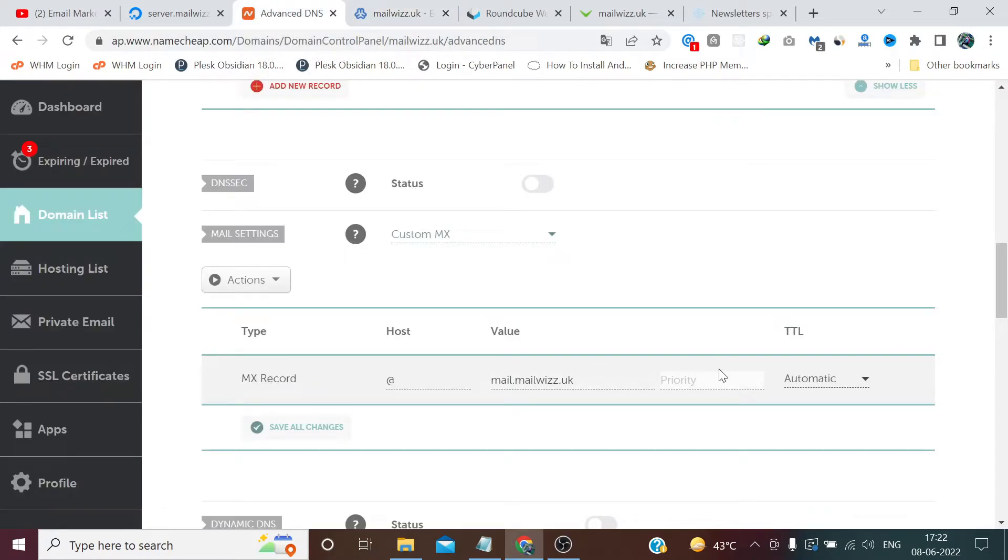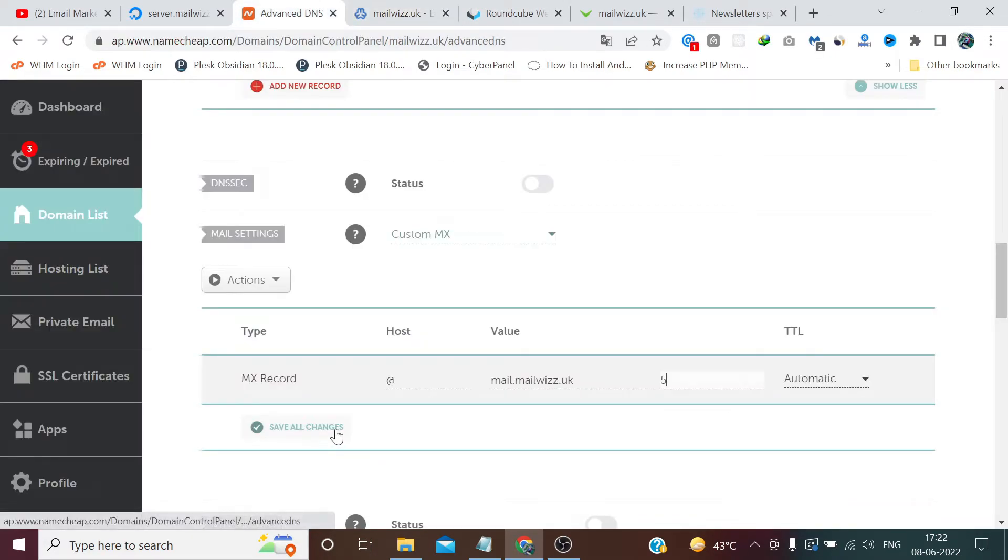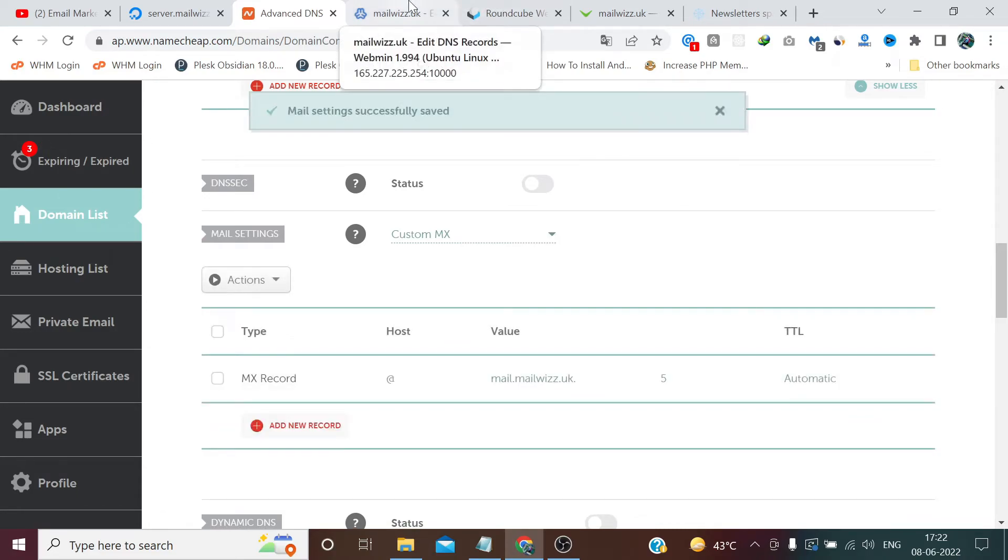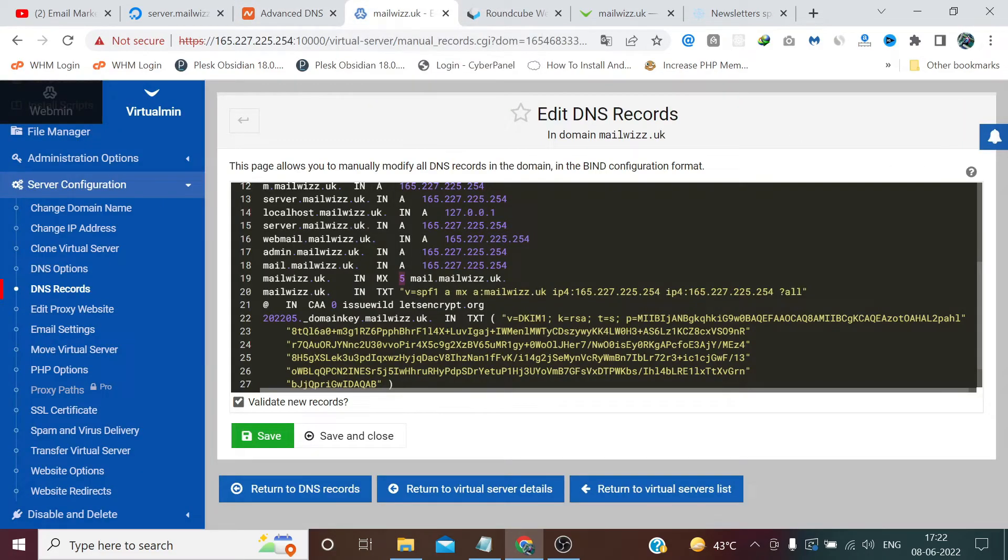So enter the number which is present here. Click save changes. Now we are done with the records.